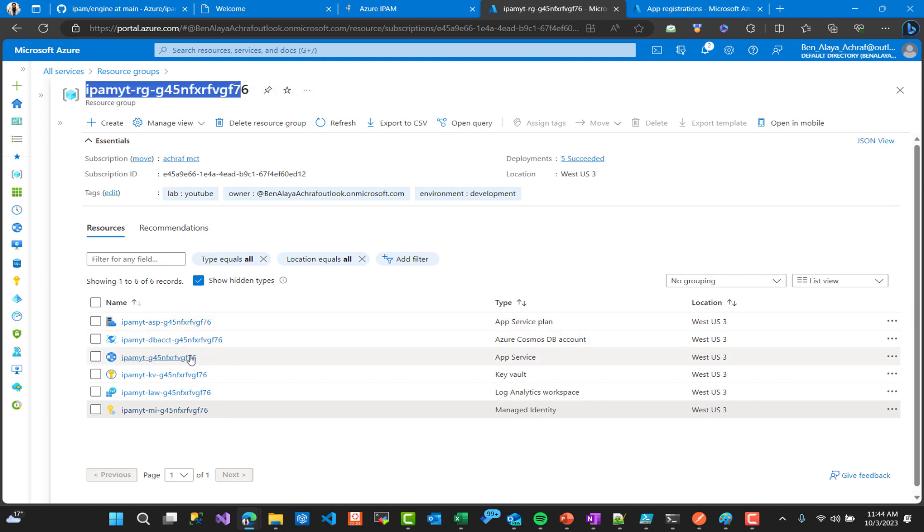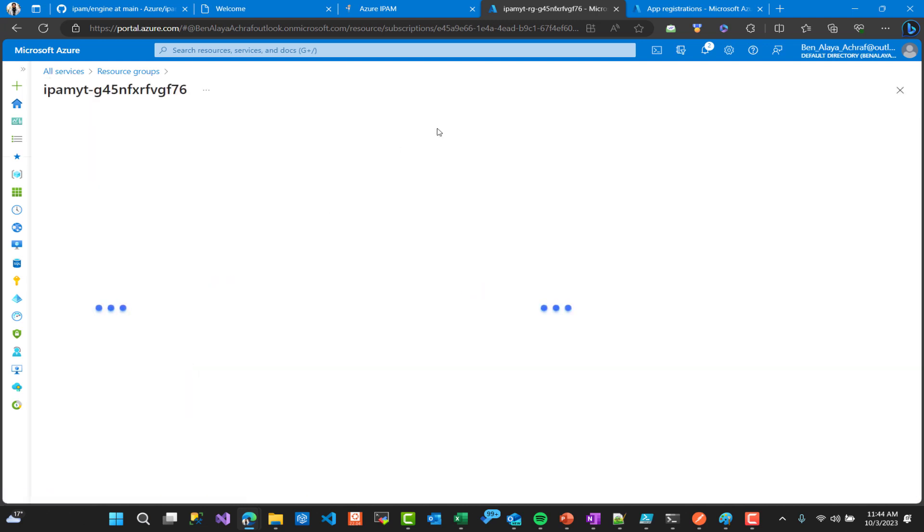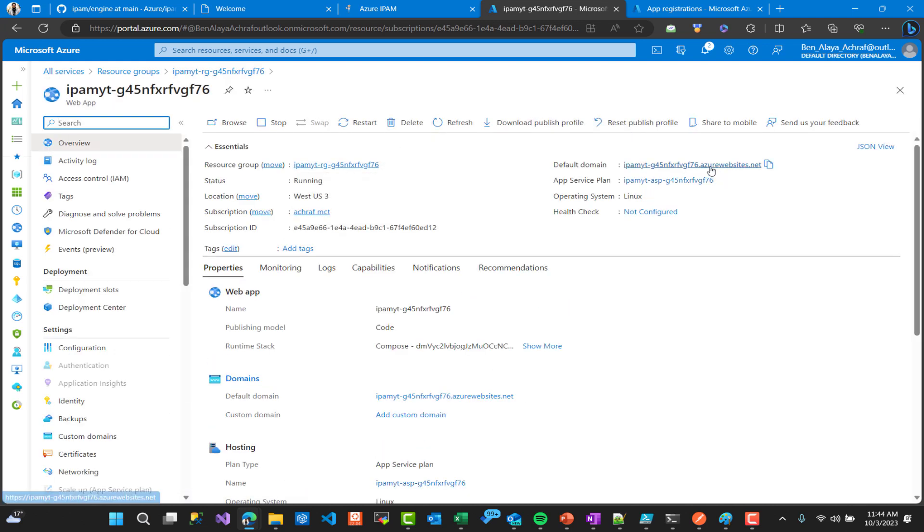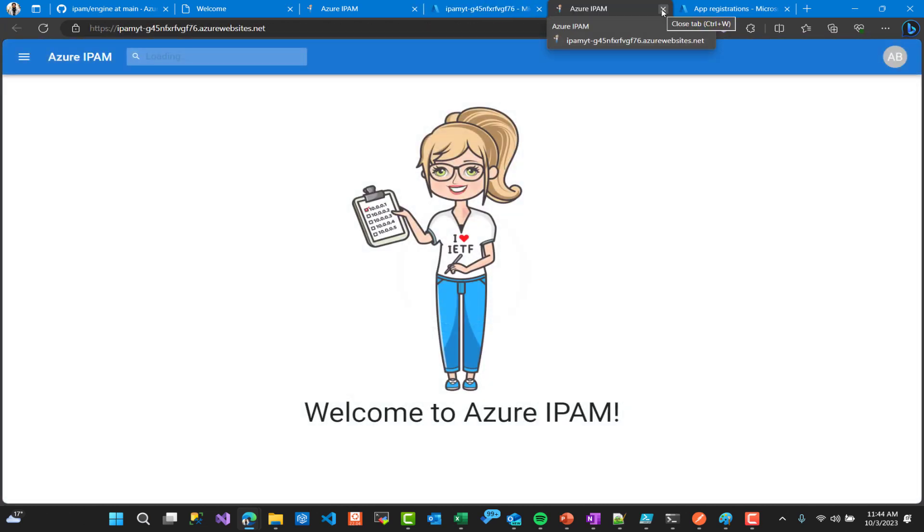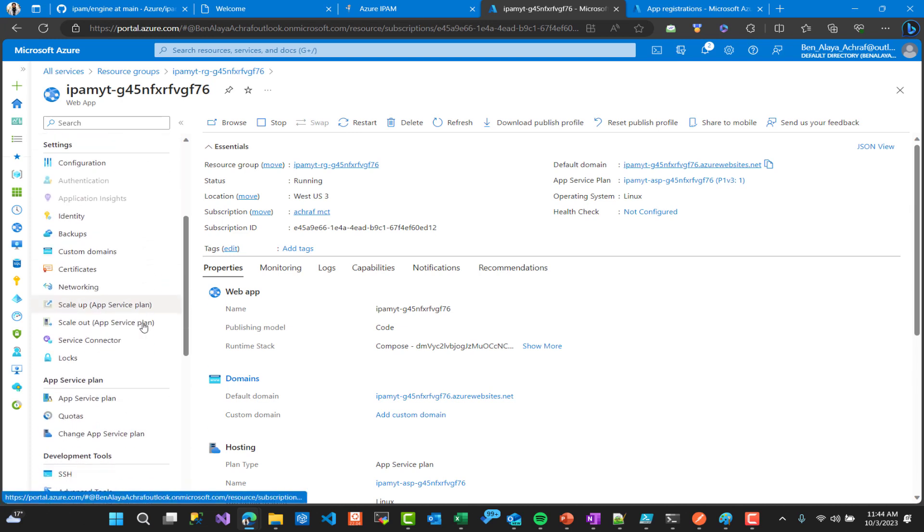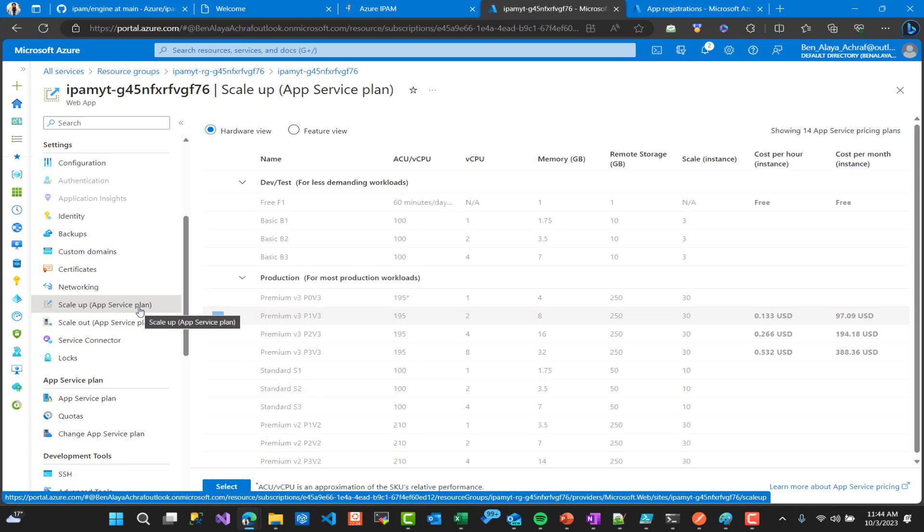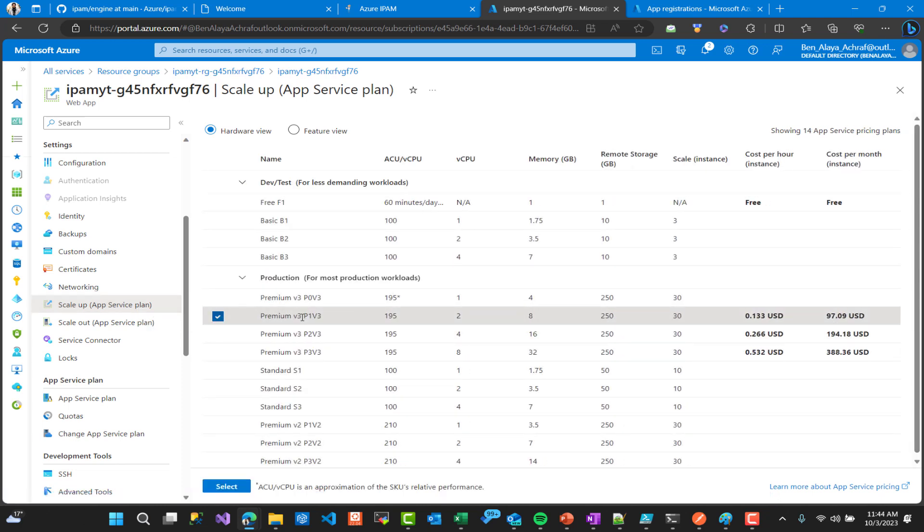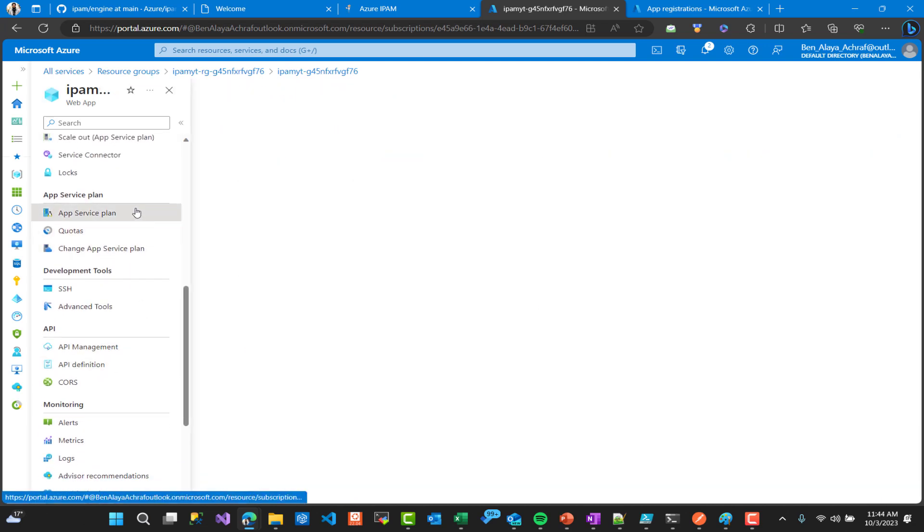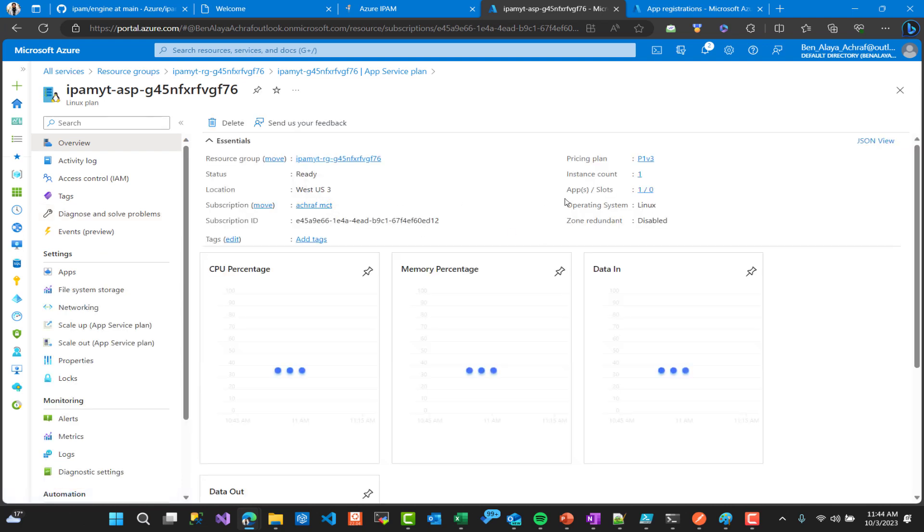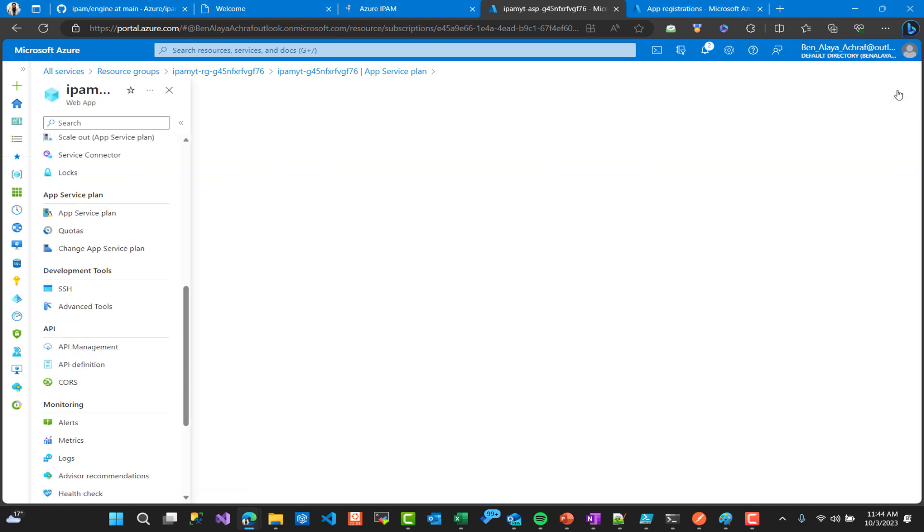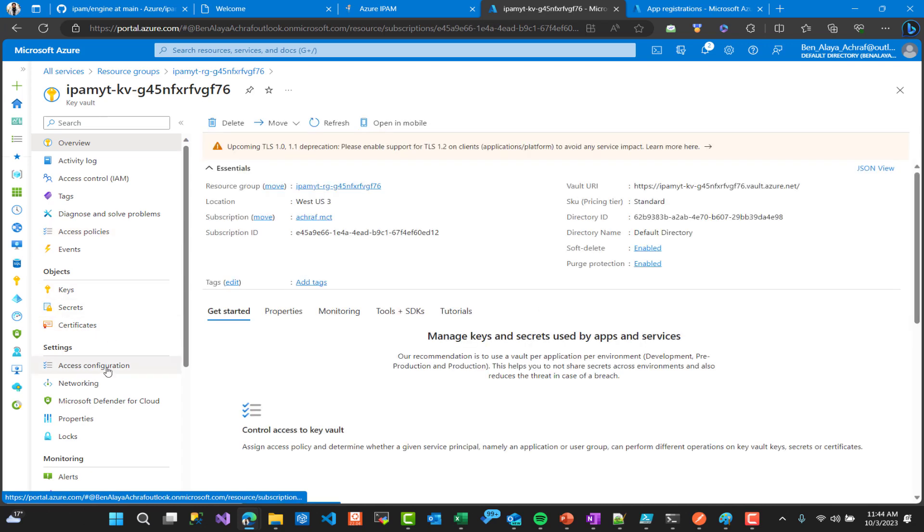When we created the solution actually we have deployed a couple of resources: App Service, Cosmos DB, Key Vault. Let's see what we have inside the App Service. So here we have a web application and this is the actual URL of IPAM solution. It use an App Service plan. Here it's a Linux service plan using the Premium v3 P1v3. So if you are using this one for demo you have to see that this cost almost $100 USD per month. So if you have created this do not forget to delete it if you are using only for demo, or you can scale it down.